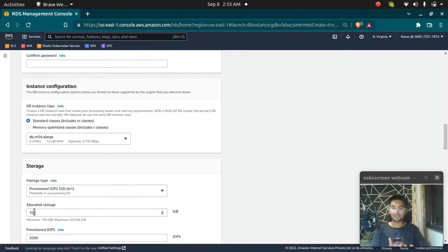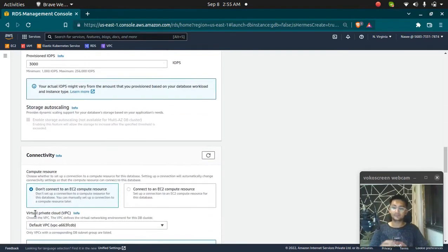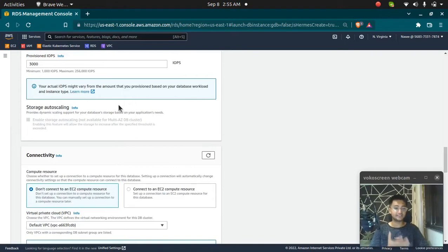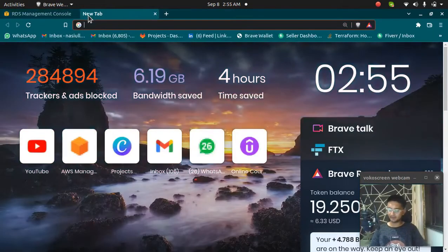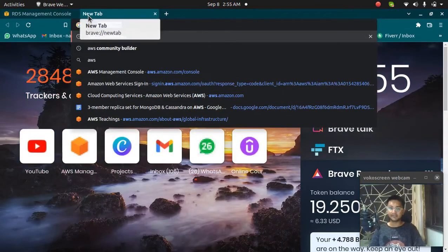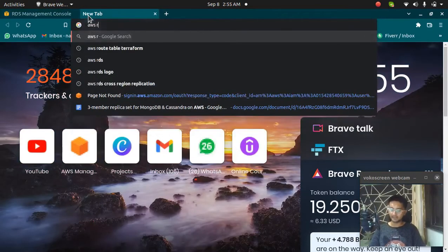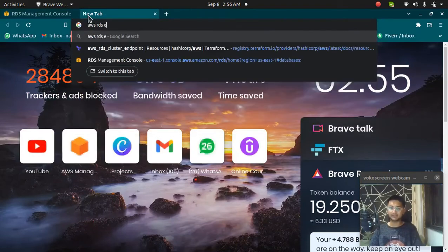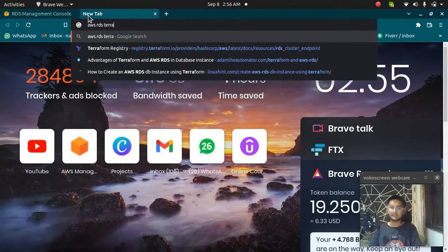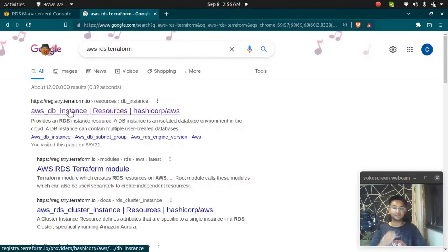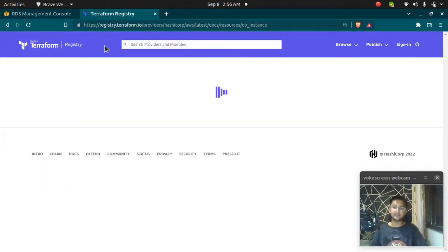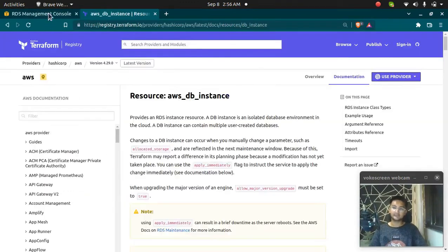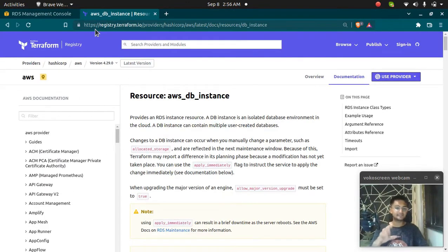How much storage do you want? All of this needs to be entered when you create the RDS in Terraform. If you want to get help, you can always refer to the Terraform documentation for AWS RDS. I'm going to paste this link in the description.